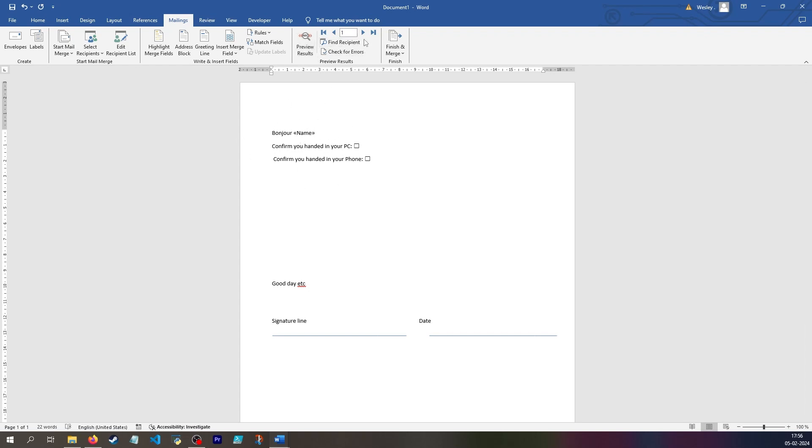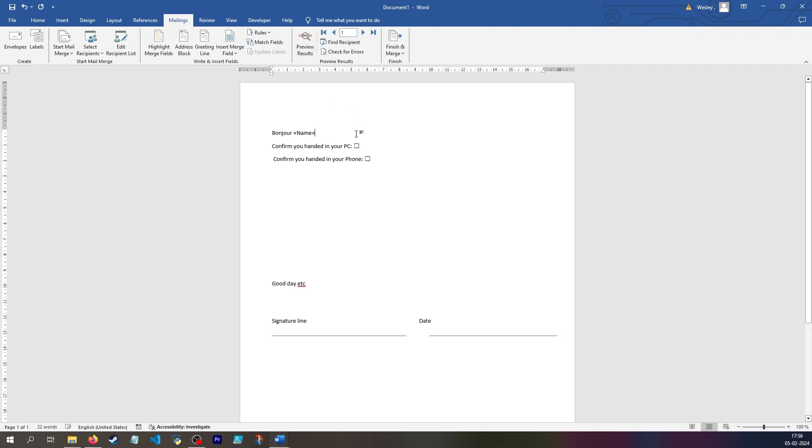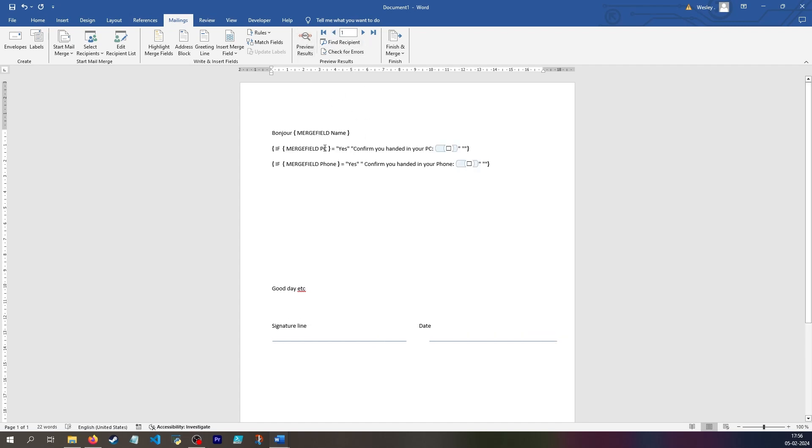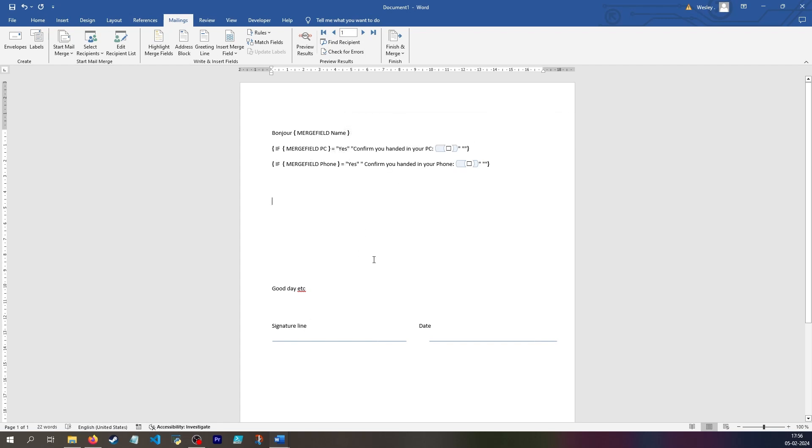So again, this is what it looks like when you have preview results off. So I guess it just always shows the yes condition or rather the true condition for the if statement. So yep.